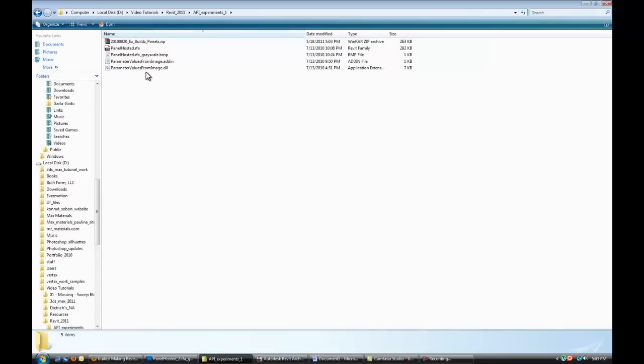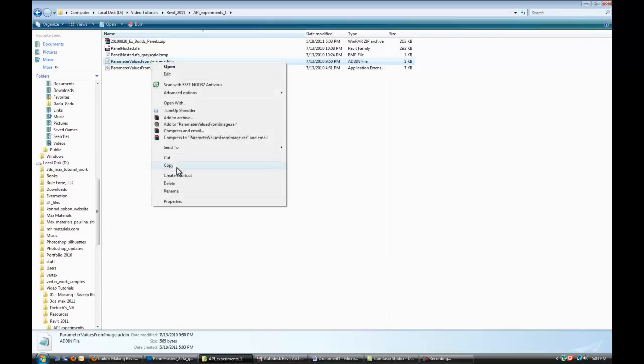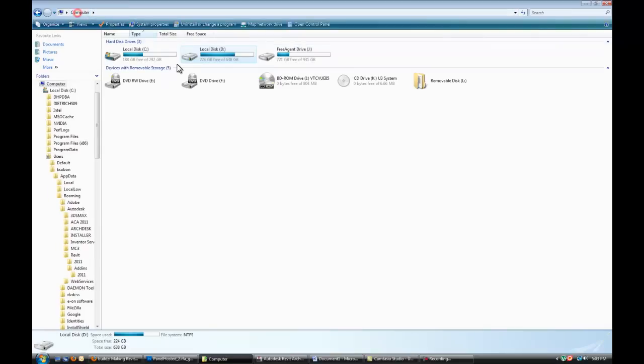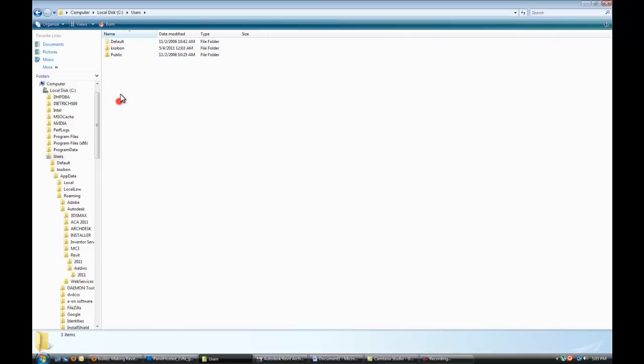Next thing you want to do is actually set up the plugin so that Revit recognizes it. So the file that ends with an add-in extension, I'll just copy it over. And then depending on what operating system you're in, I'm in Windows Vista.